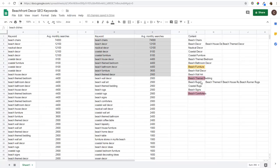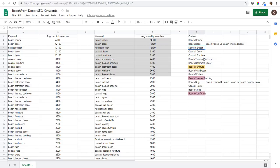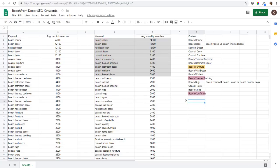Continuously optimize your content, keep creating, and use your SEO keyword list to guide content decisions. Start with beach chairs, then beach decor, then nautical decor - and keep going down your list. This is basically how I find SEO keywords: create a long list, categorize everything, and keep things organized. Any questions, leave them in the comments section.